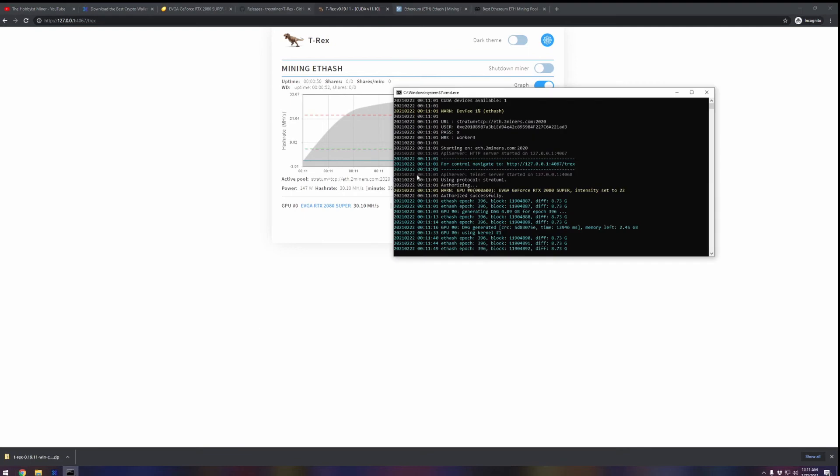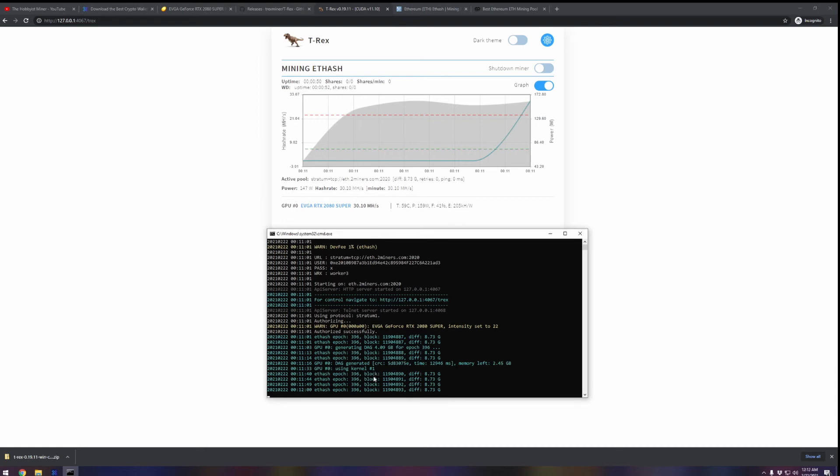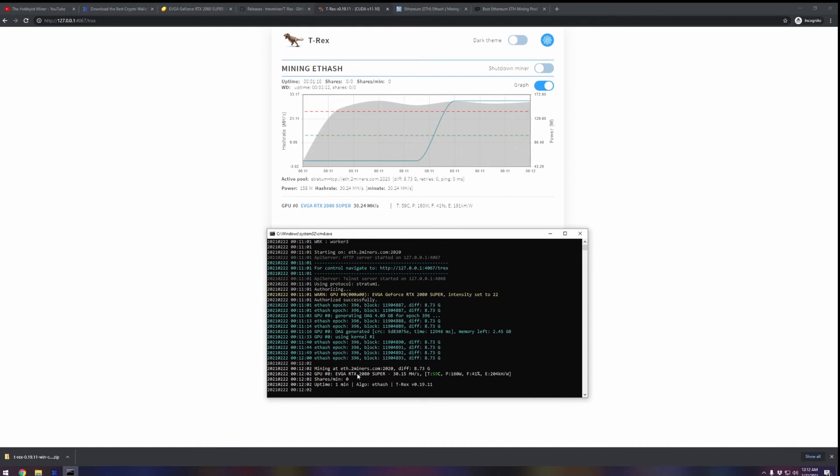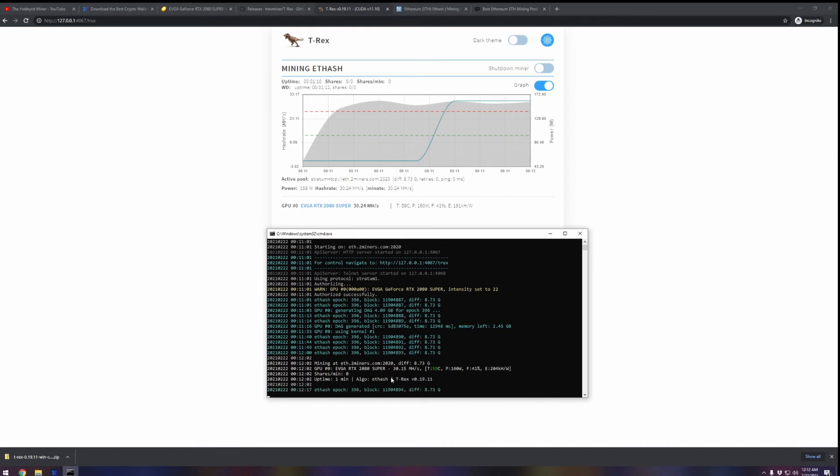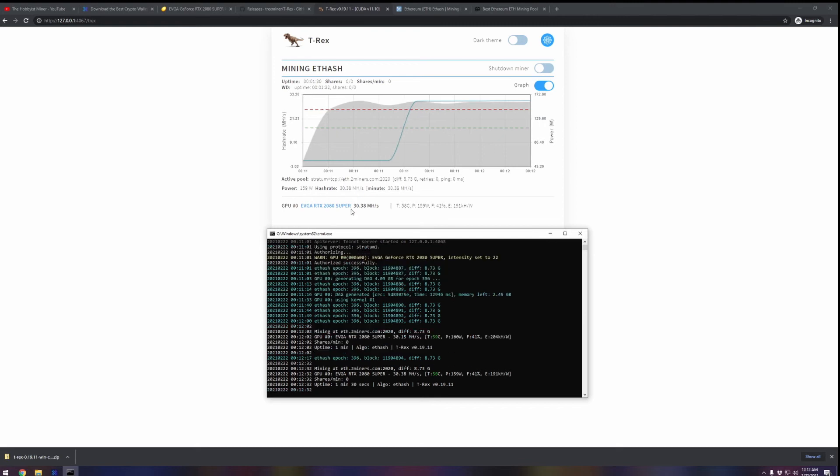Let's give this a minute here. What I like to do is bring up both. As we can see here, we've started out mining and it's getting started. You can see right now, here's our first line: mining at ethereum.2miners.com GPU 0, it starts out at zero. If you have two GPUs the next one is number one. It tells us we're running an EVGA RTX 2080 Super and tells us that we're running at 30 megahash right now. Our video card is running at 59°C, we're using 160 watts, and our fans are at 41 percent.